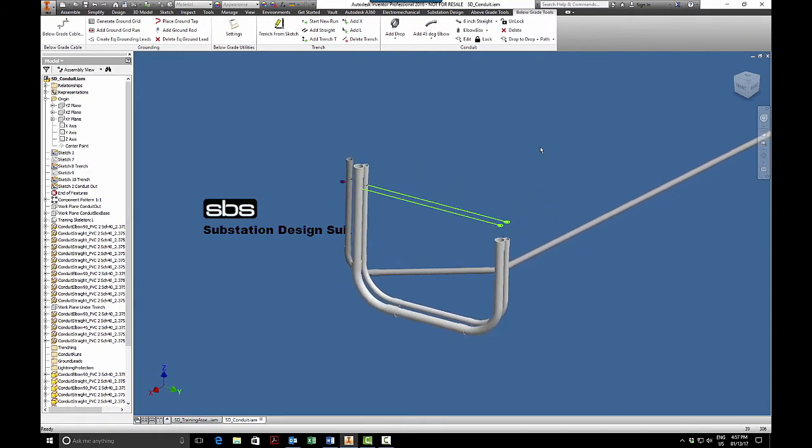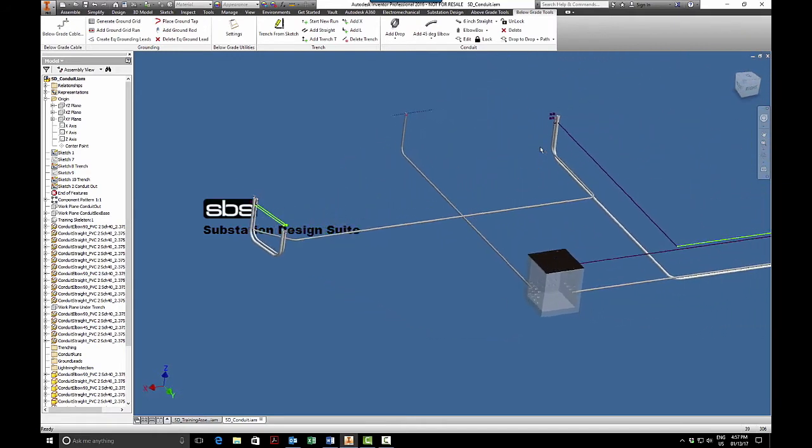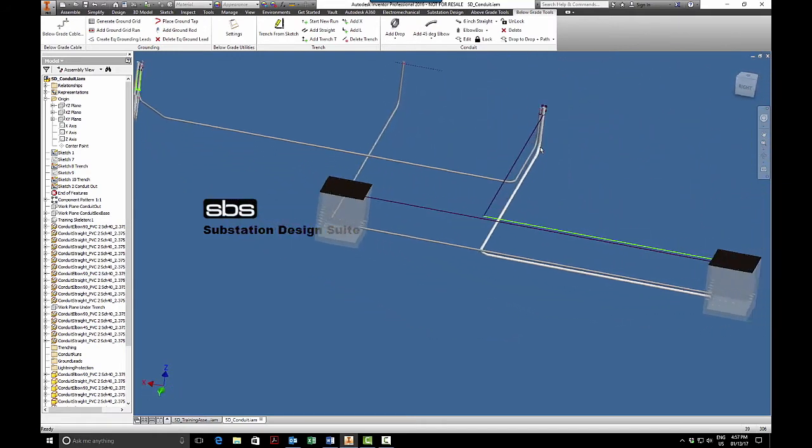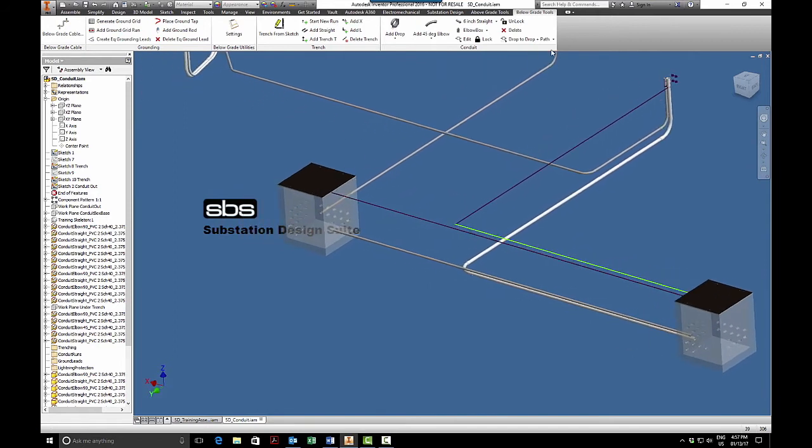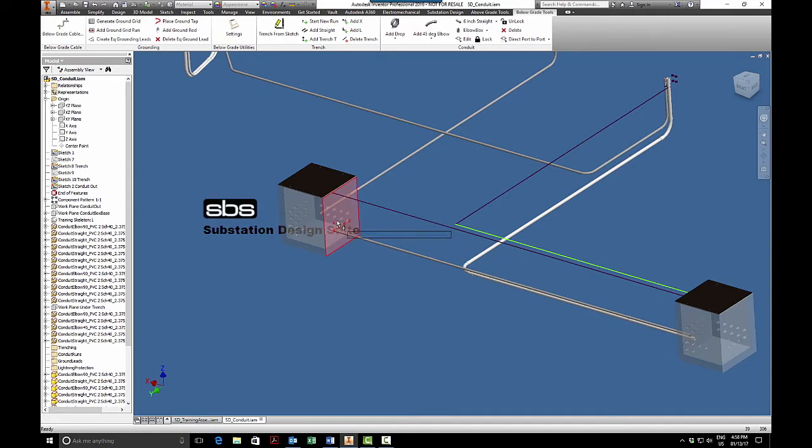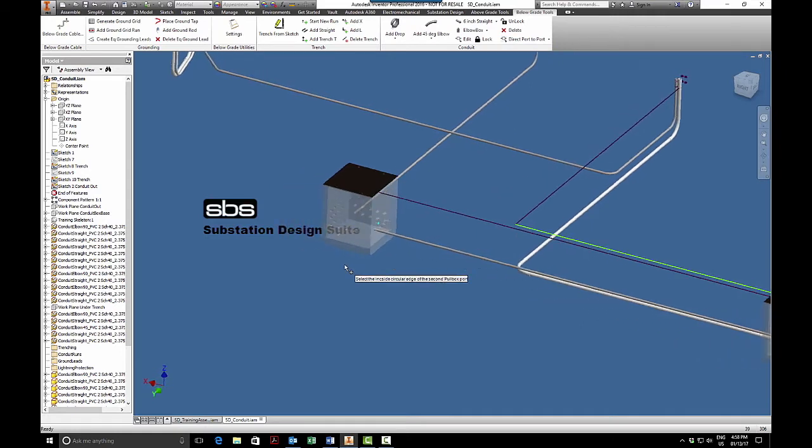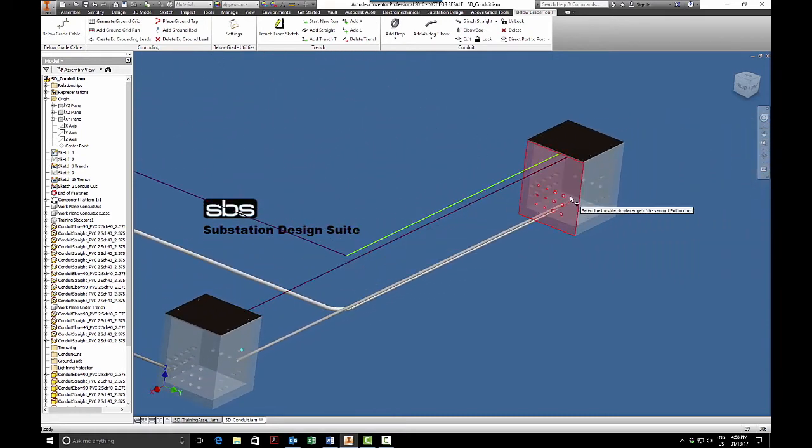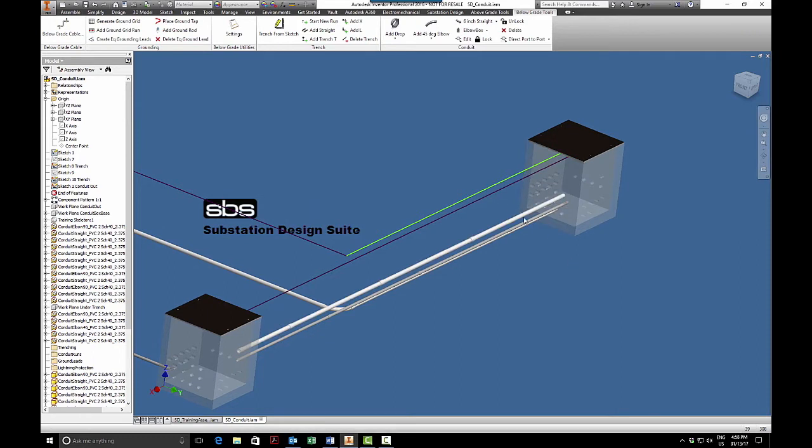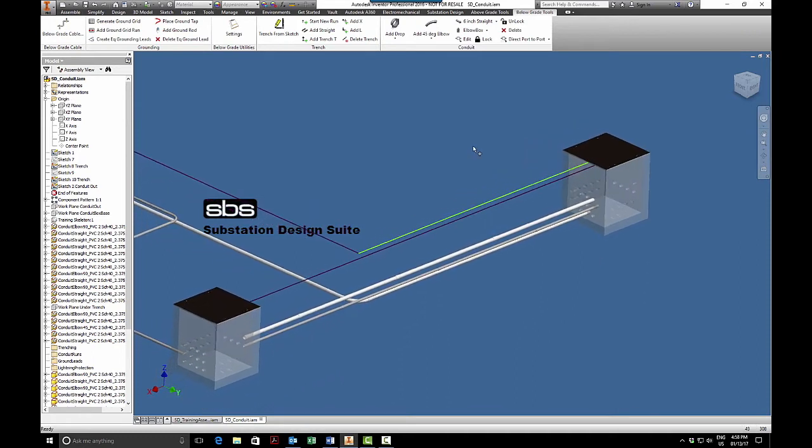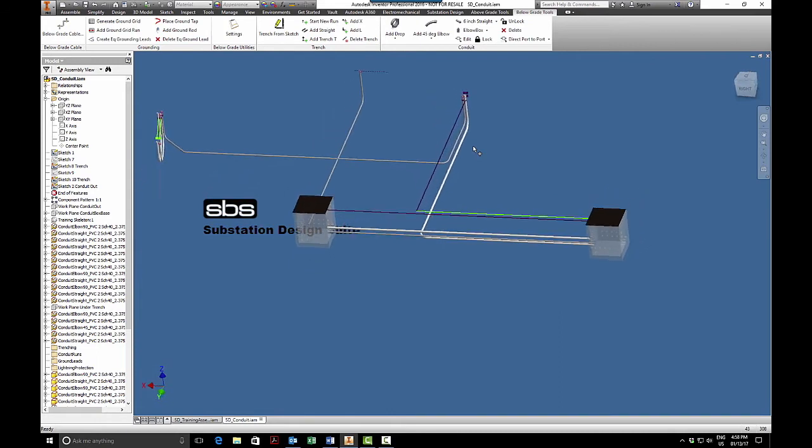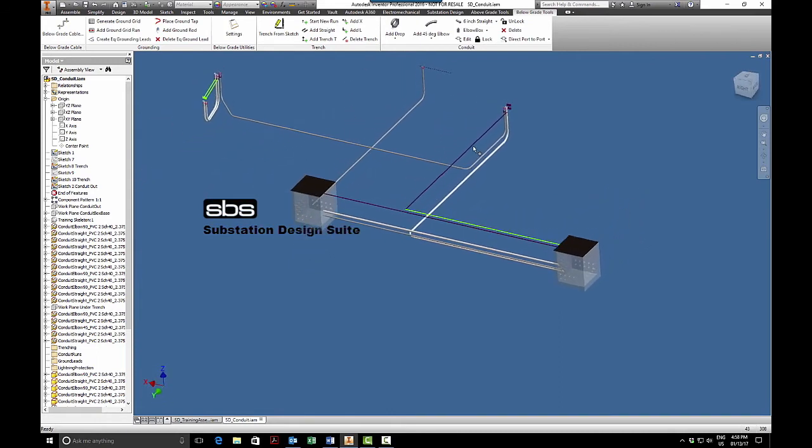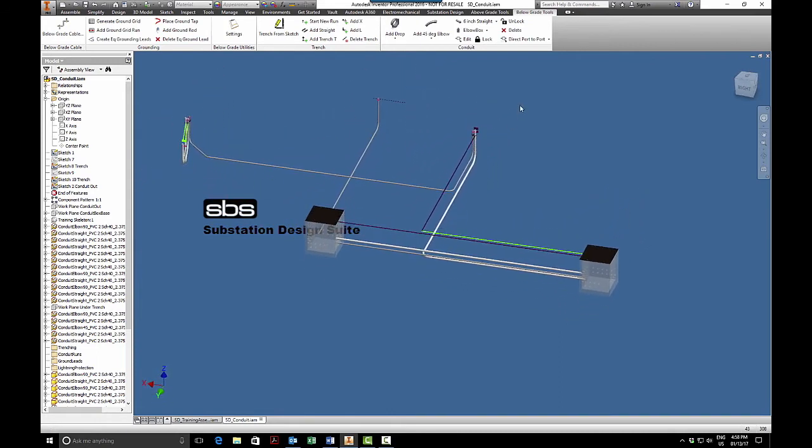Another tool for placing conduit is we can also go direct port to port. So if I had needed a piece of conduit to come from, let's say, this port to this port, I can do that. So there's three ways to run conduit.